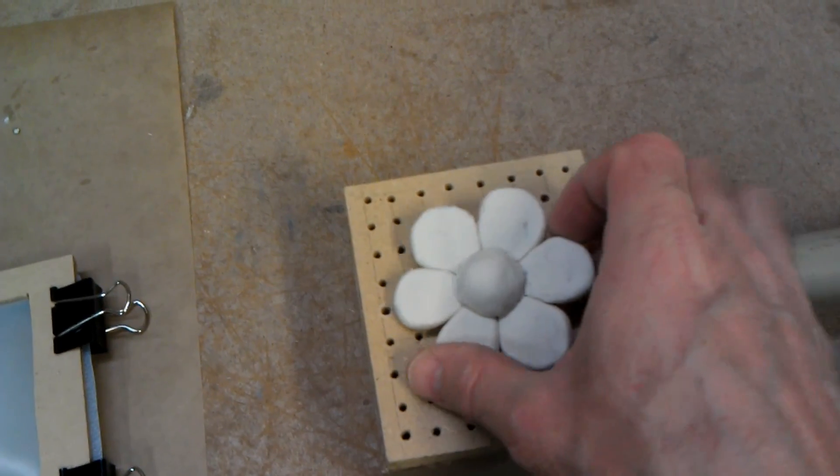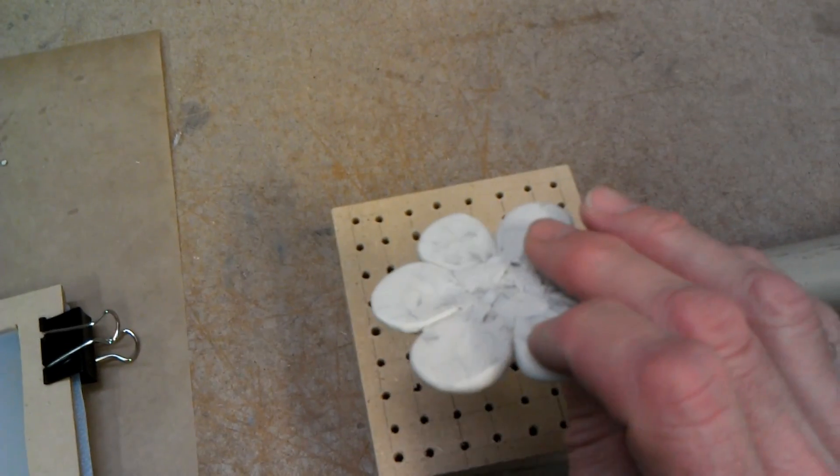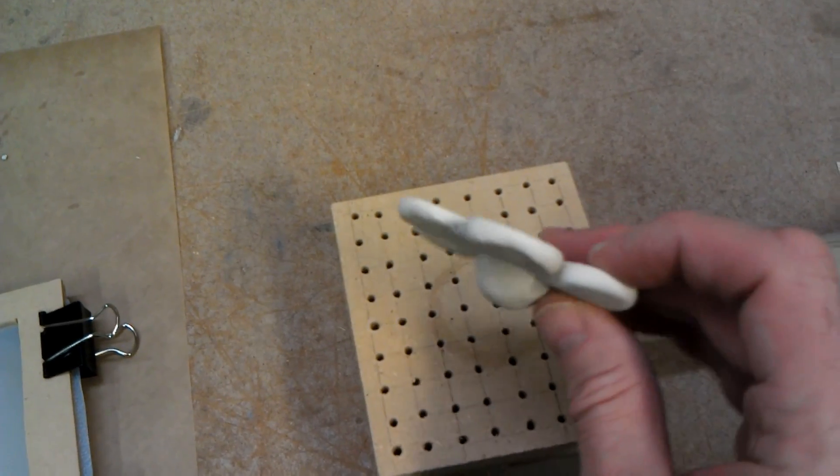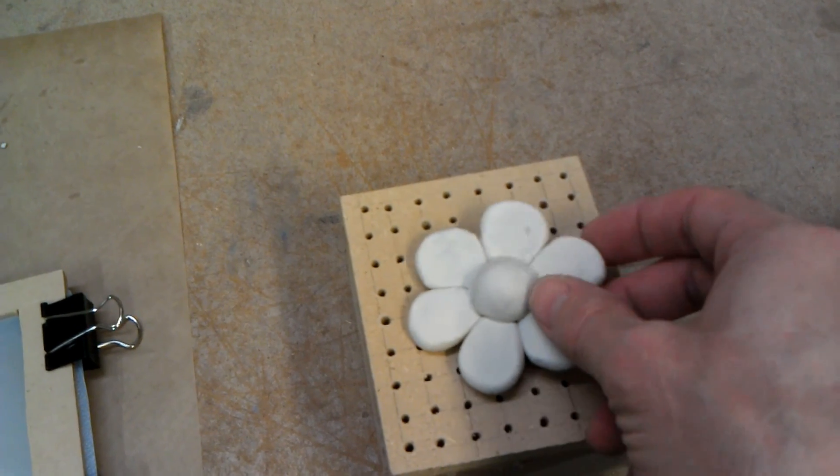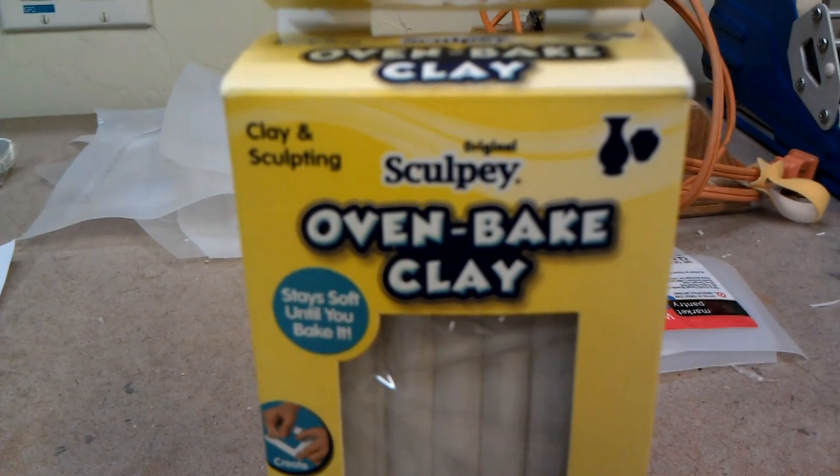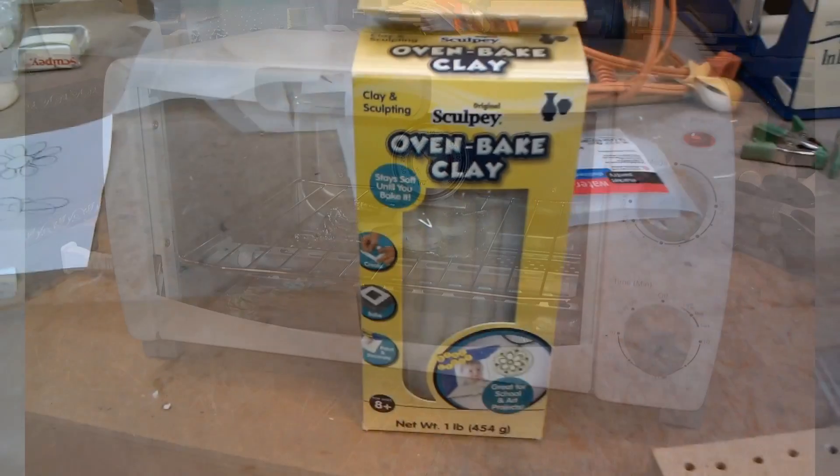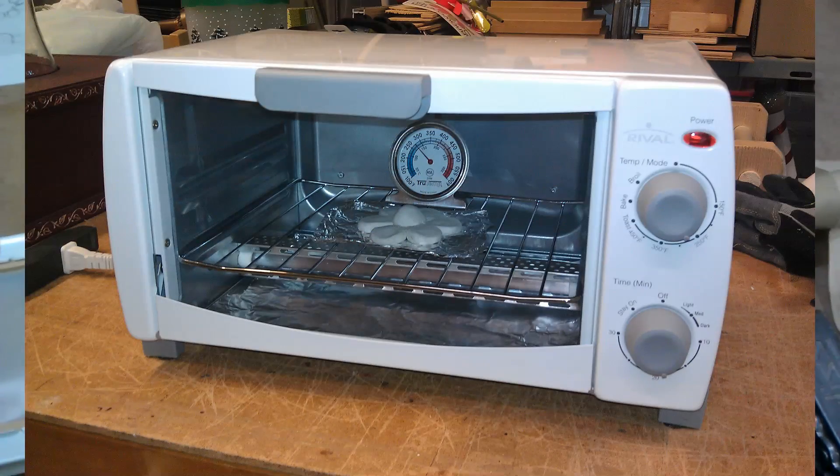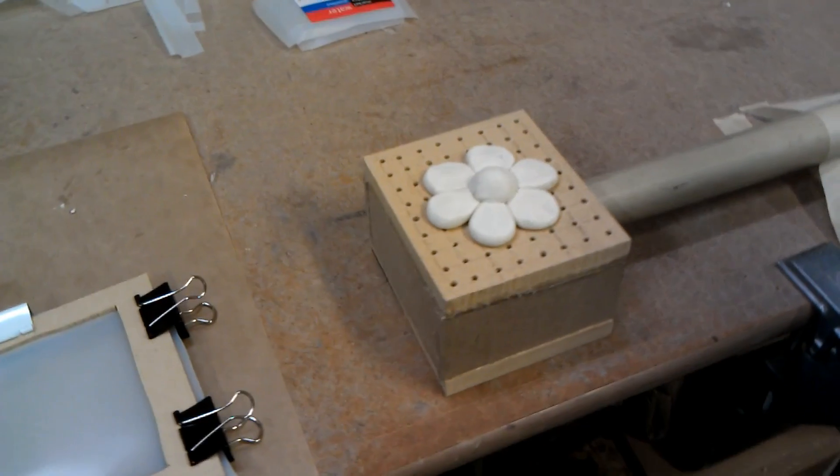This is my buck. It's a flower that I made out of Sculpey, the original one. I cooked it at 275 for about a half an hour, a little over, and I'm going to try to make an ice tray.